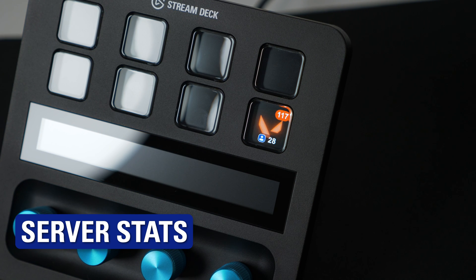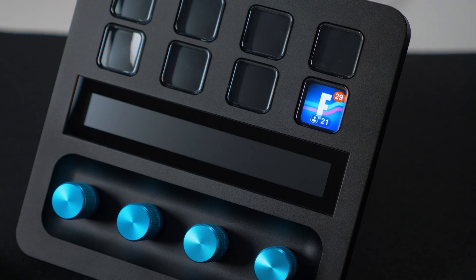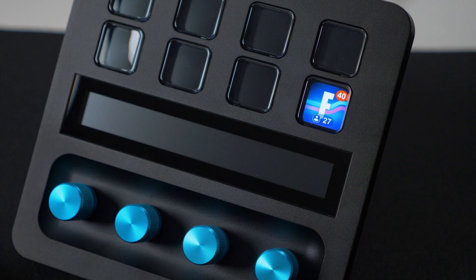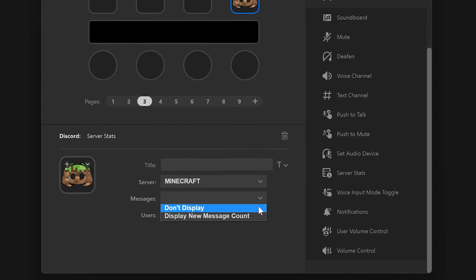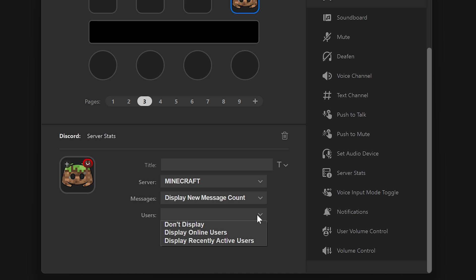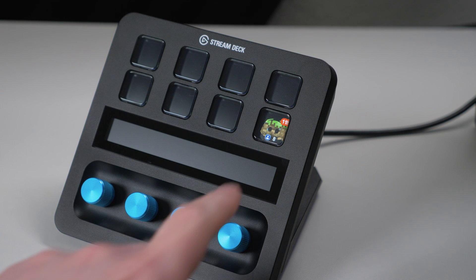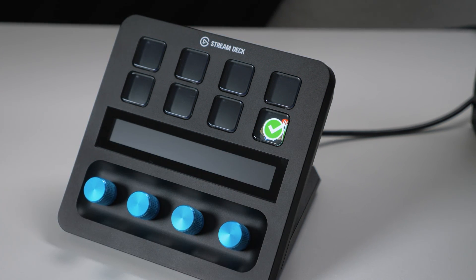Keep tabs on a server's activity with the Server Stats action. Display current active users and show how many messages have come in recently. In the options, you can choose the server to show, if you want to show new message count, and display all online users or just the recently active ones. Tap on the key to go directly to the last message in the server.